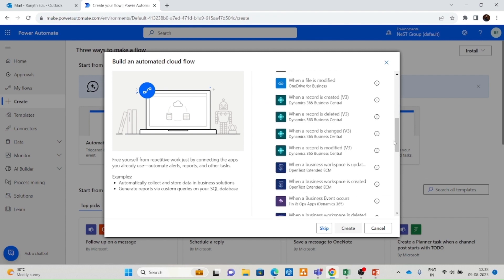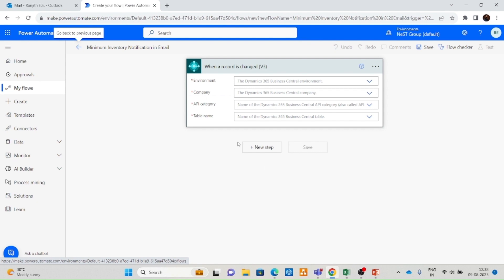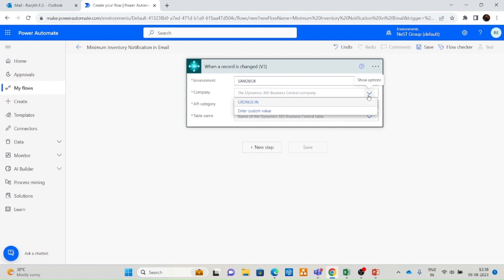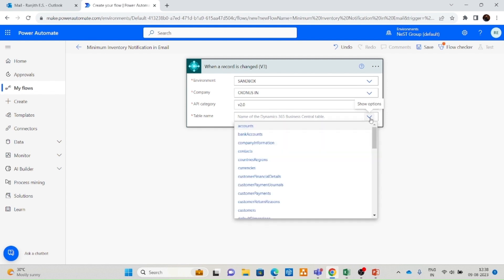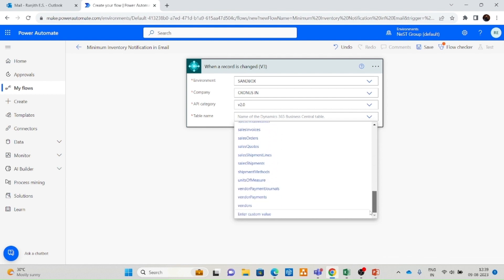We have different triggers from Business Central in Power Automate. I am using the trigger 'When a record is changed.' This is the trigger for this particular automation flow. Now the flow has been created. You should select the environment — the Business Central environment. I am selecting the Business Central sandbox environment, selecting the company in sandbox. And the API category: based on different API categories you can get different exposed APIs from Business Central. From the table name, since we want to check the inventory level of an item, I am selecting the table as Items.